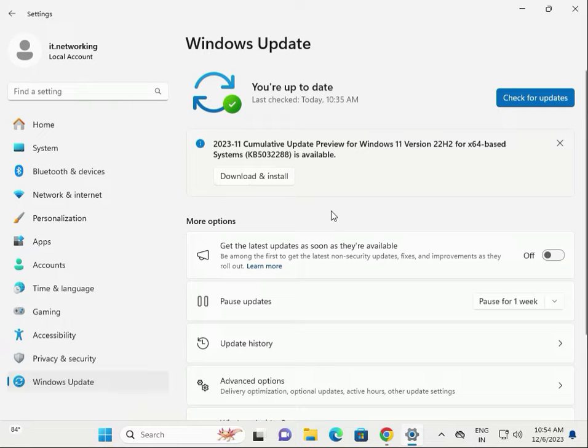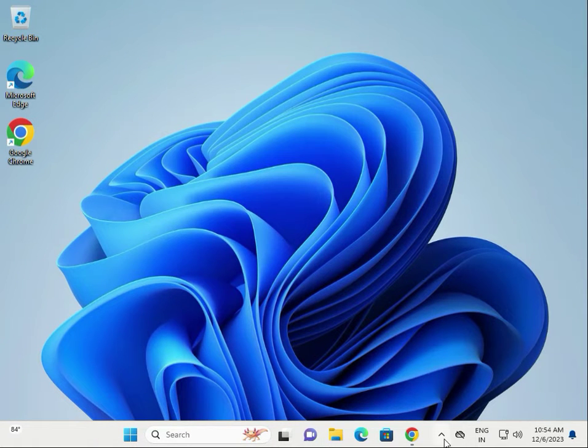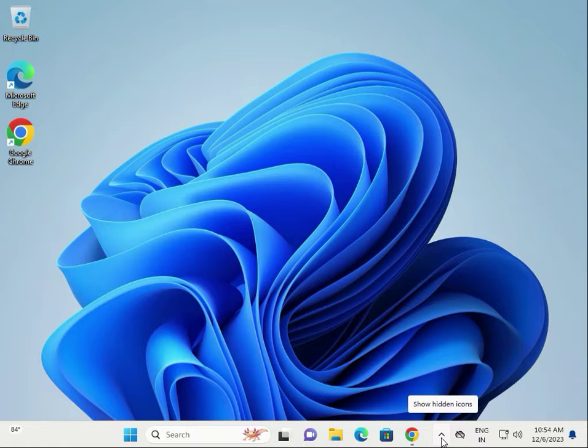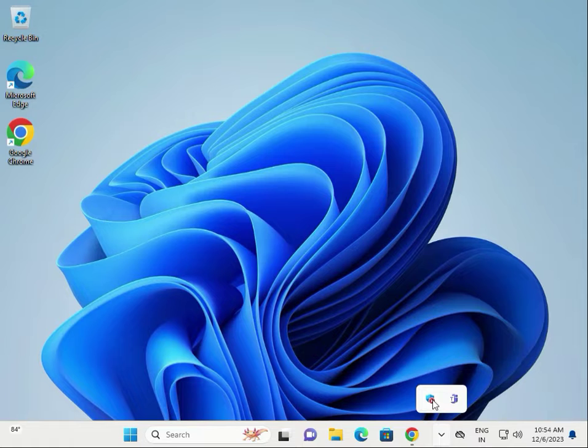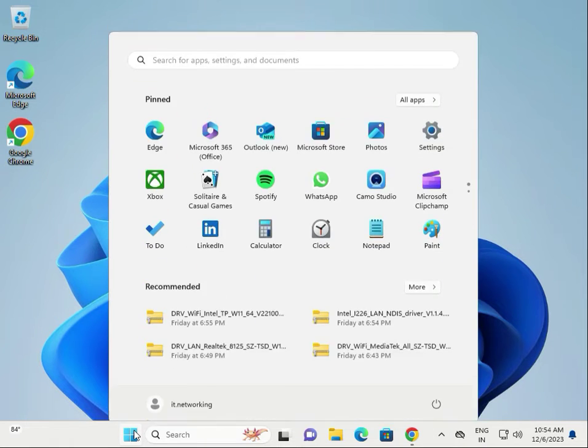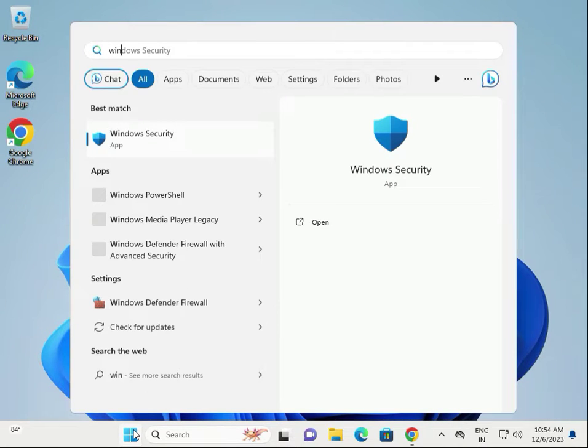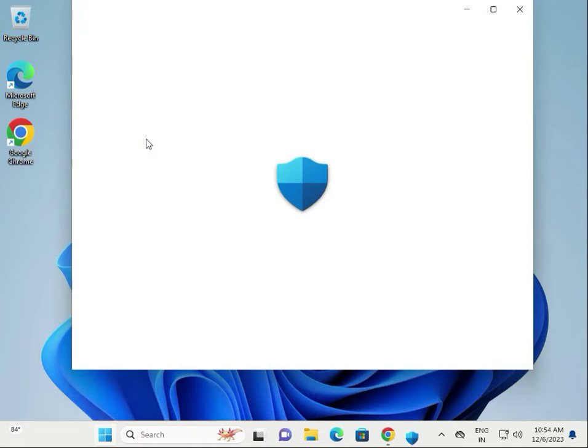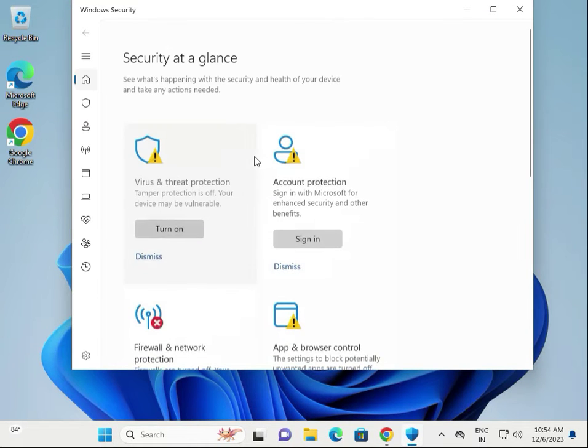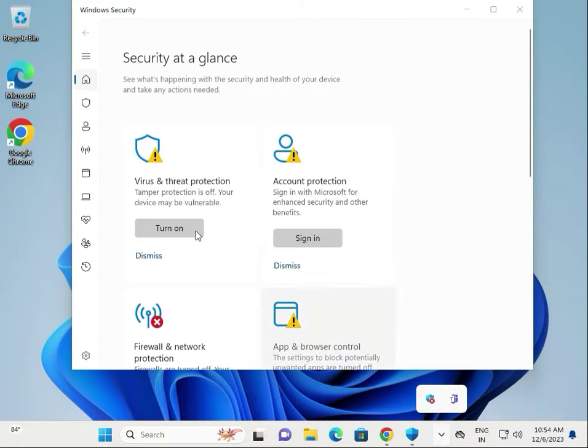Second solution: open Windows Defender. In Windows 11, it's called Windows Security. You can search for it from the Start menu. Open Windows Security.